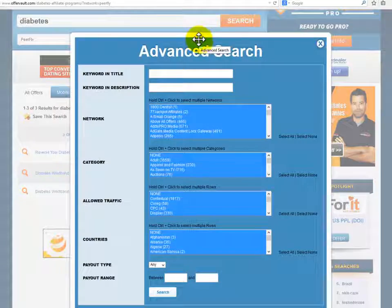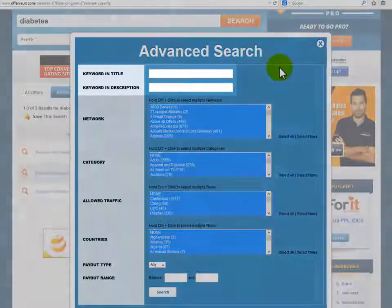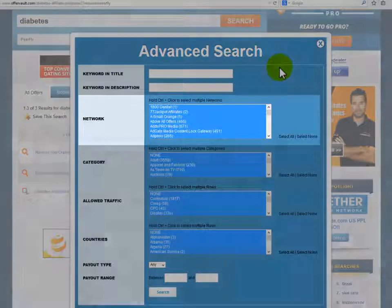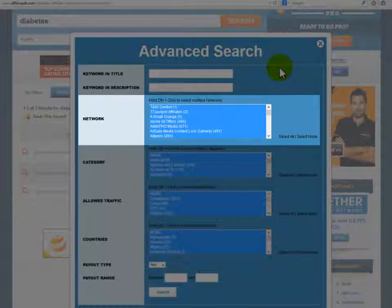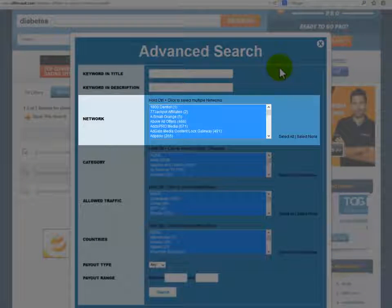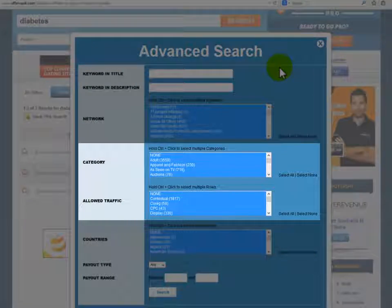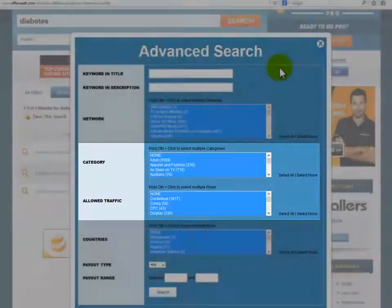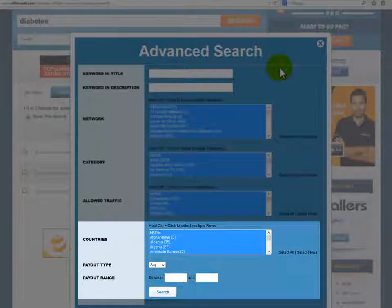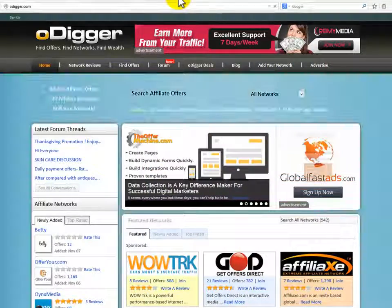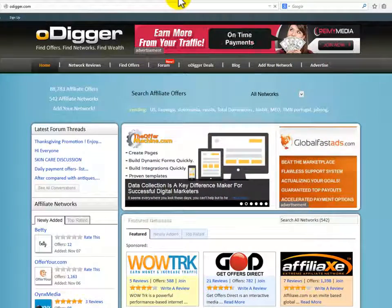Something even cooler is the ability to perform an advanced search, where you'll be able to search by topic or by the title and description of the offer. You can decide to search one or several CPA networks — selectable by holding the control button — or select all. You can pick the category, the traffic channel you'll be using to advertise the offer, the country, the payout type, and even the payout range.